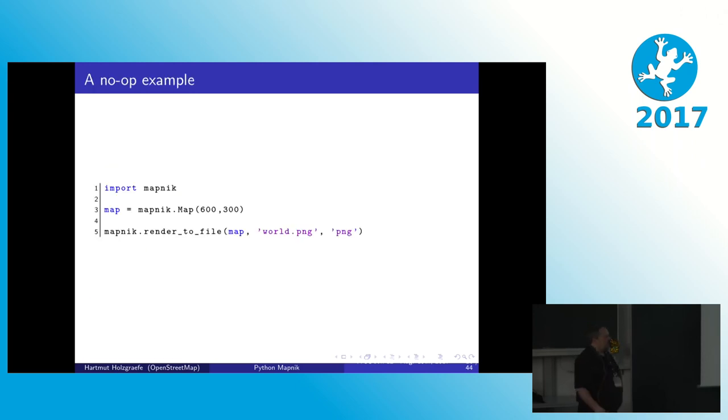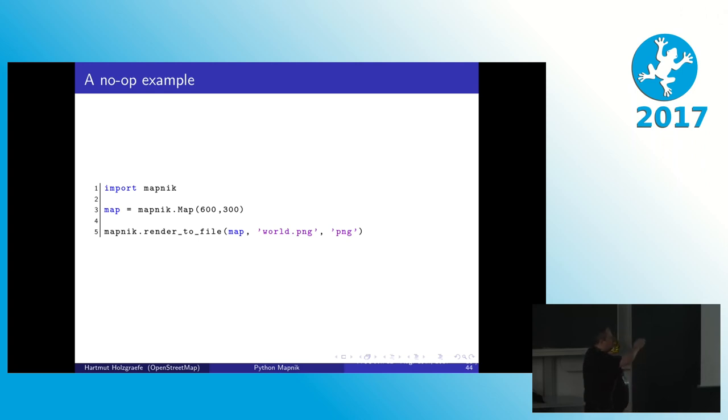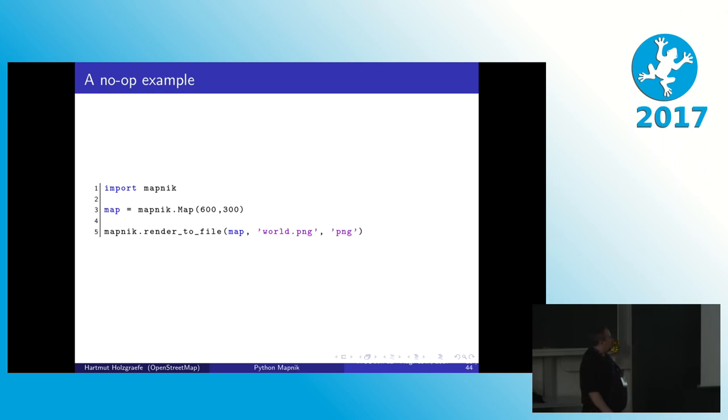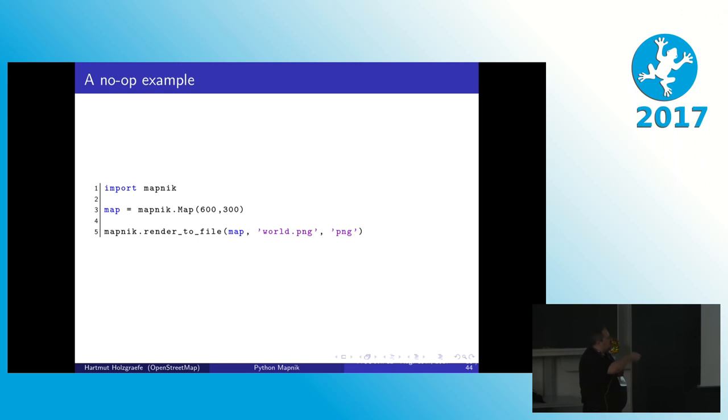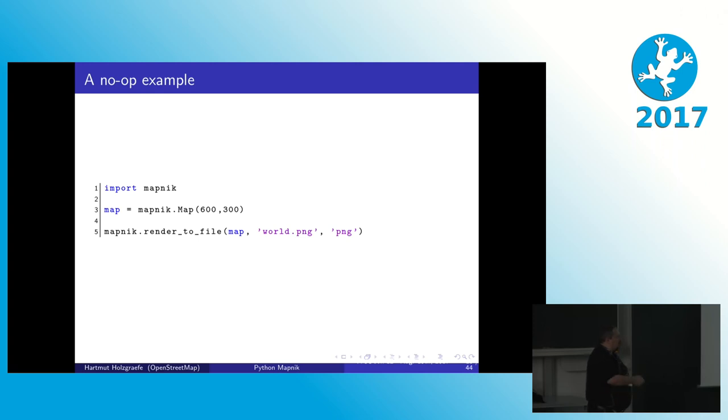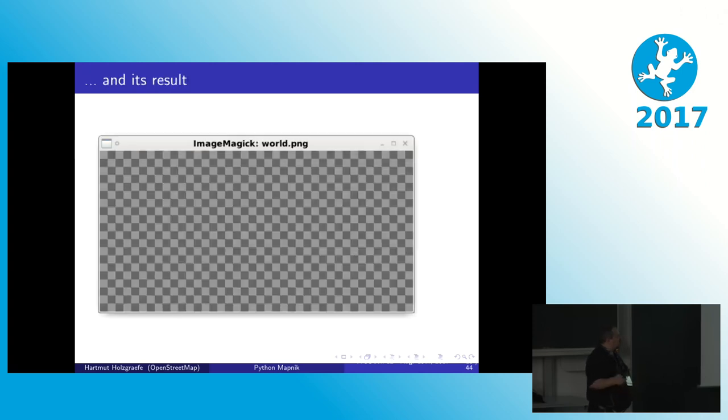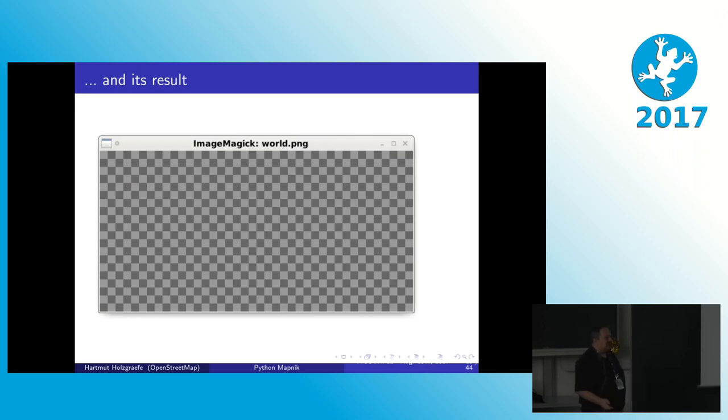This is the very basic use of the Mapnik library. So you have to import it. You have to define a map object and give it a size. And then in the end you call render_to_file. For the map you created, give it a file name and a file type, and then a file is written. So this obviously does nothing, but it at least creates an empty file with transparent background. Not that interesting yet.